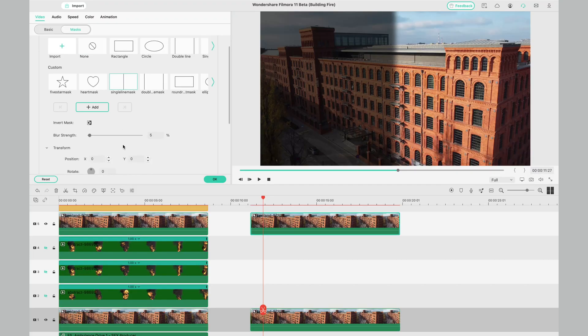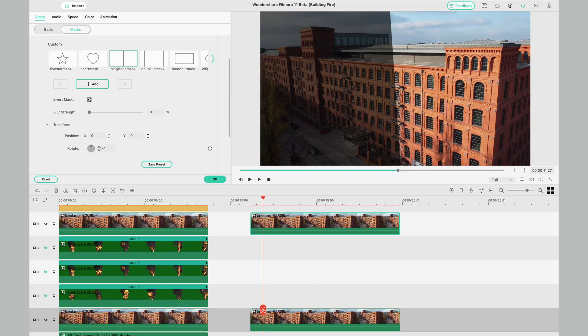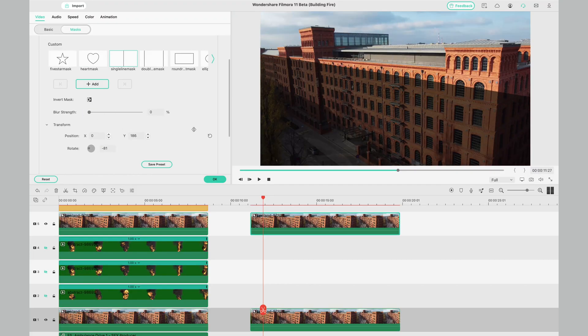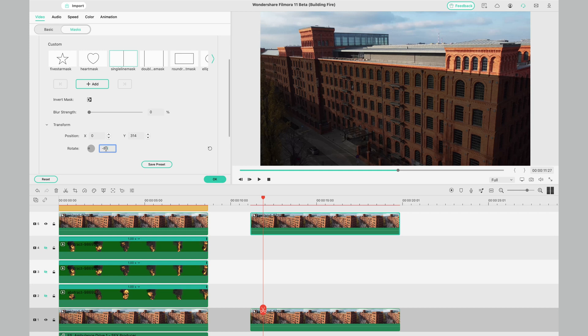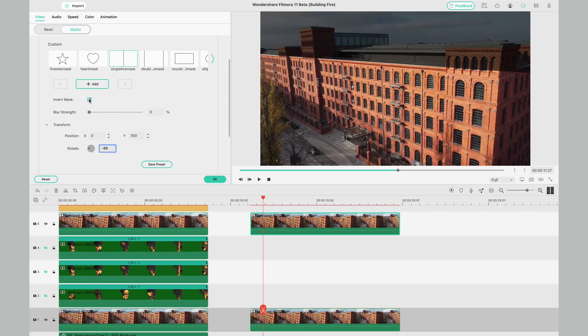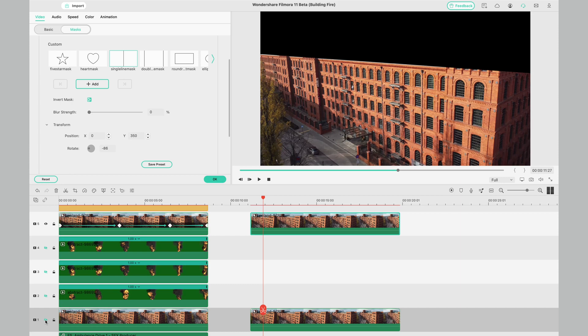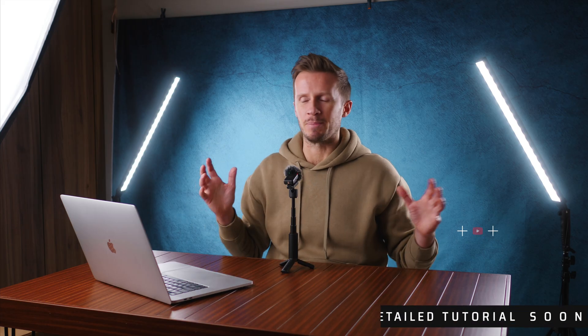We've got our stock drone clip of this building. We've got our stock green screen fire footage. How do we piece that all together? Well, masking is an important part of this. Masking has been available for a while now with Filmora, but now we have a redesigned interface that allows us to keyframe our masks. So we're able to change the parameters of those masks during the course of a clip.